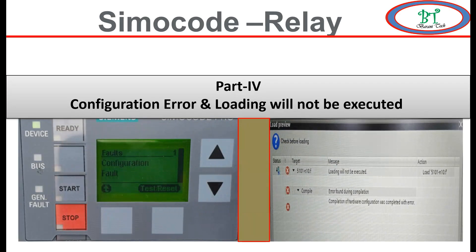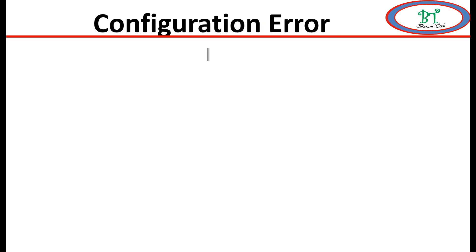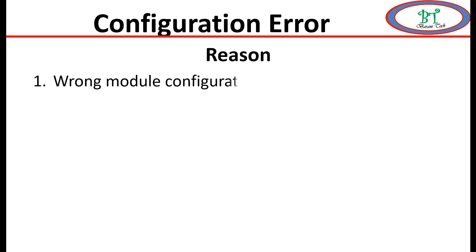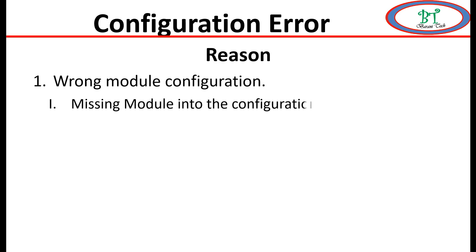Load will not be executed. Now we will go for configuration error. The reason behind this is wrong module configuration because of missing the module in the device configuration, or the module code may be different from the physical to our device configuration.